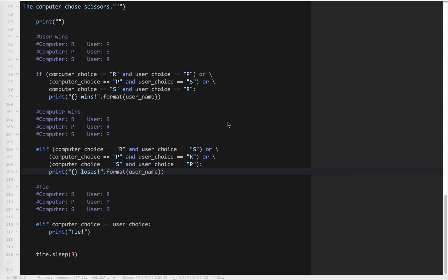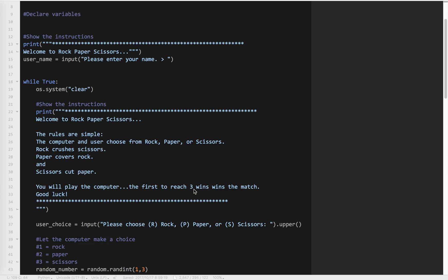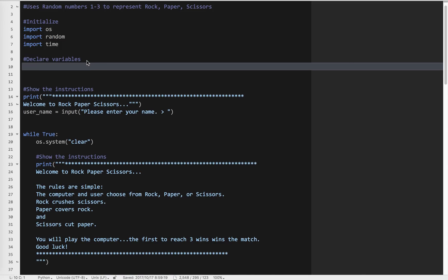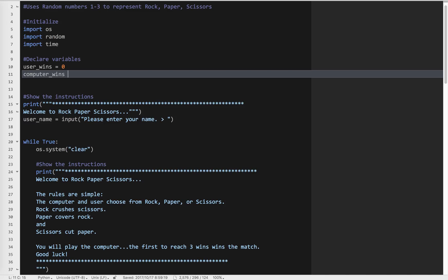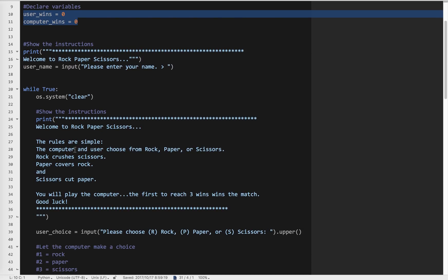The next challenge is to add commentary depending on the current score — but first we need to add score tracking. According to the instructions, the first to reach three wins wins the match. I need to keep track of wins and losses, so I'll make two new variables: user_wins equals zero and computer_wins equals zero. Notice these are outside the loop — I don't want them inside because every time it comes back they would reset to zero. When the user wins I add one: user_wins plus equals one. When the computer wins: computer_wins plus equals one.